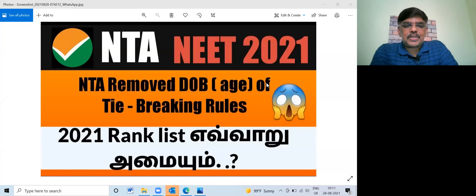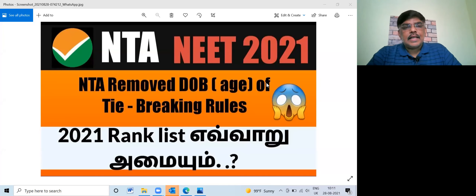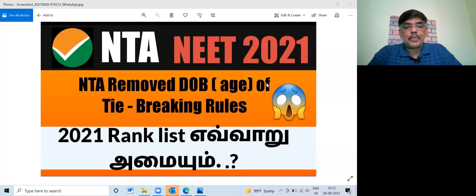Hi students, welcome back to our channel. This is M.A. Canvar. NDA, National Testing Agency, was in the 2021 bulletin.